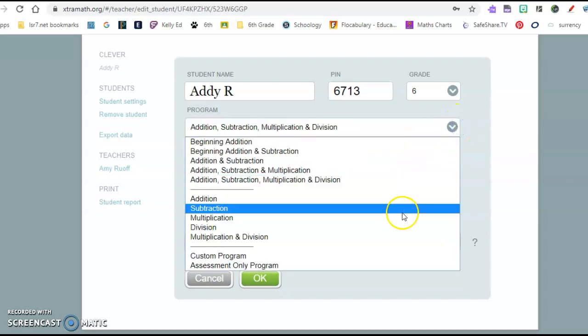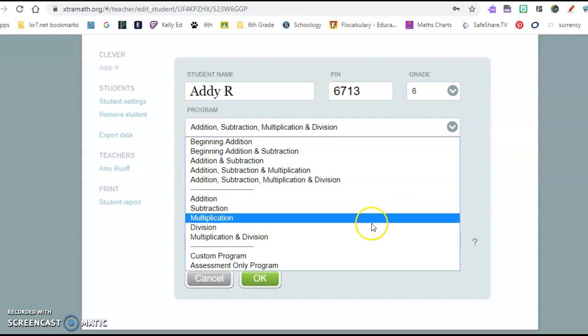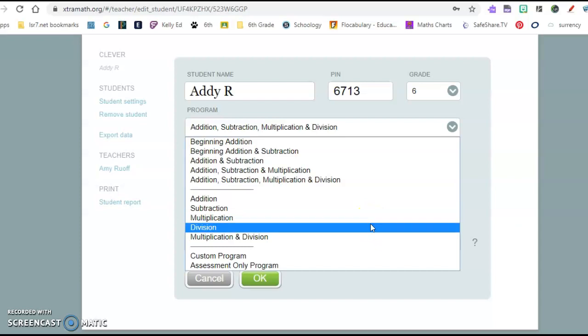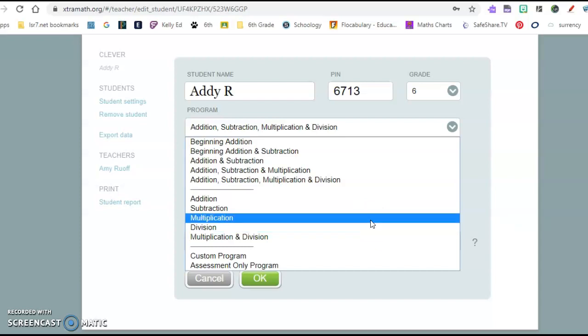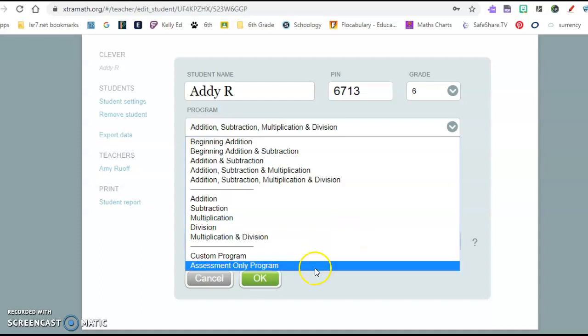Or you could go to this specific one that you're working on in class or that you want to focus. I know second grade for second semester is focusing on subtraction. Third grade, I believe, is working on their multiplication facts. So they could just go immediately to multiplication instead of going through all of the programs there.